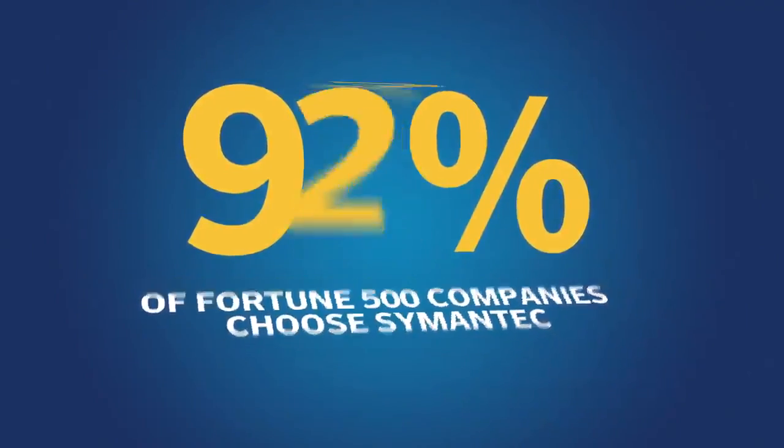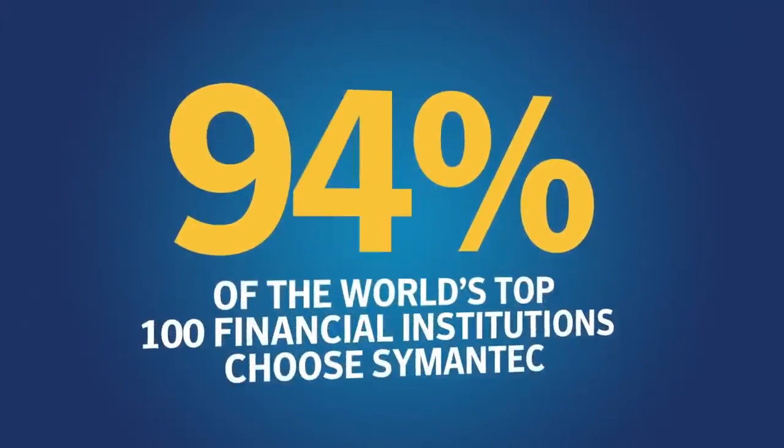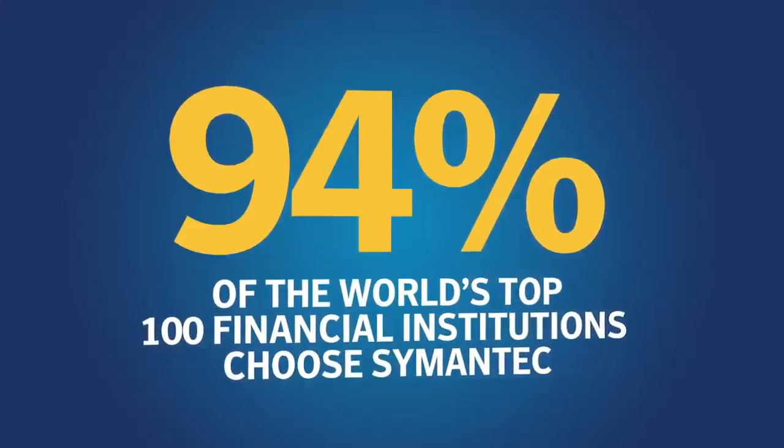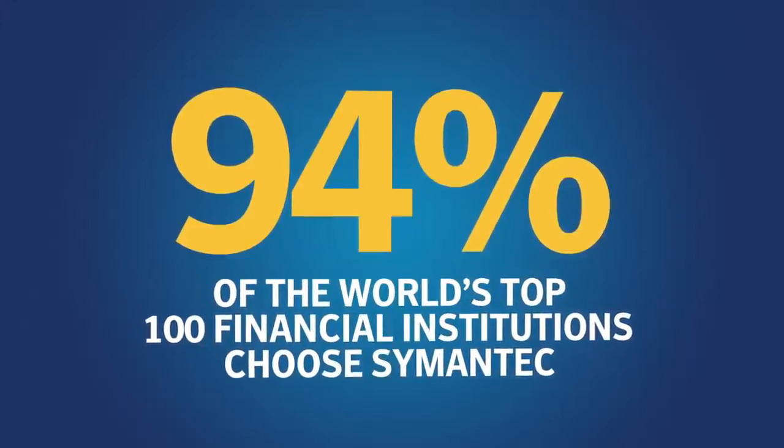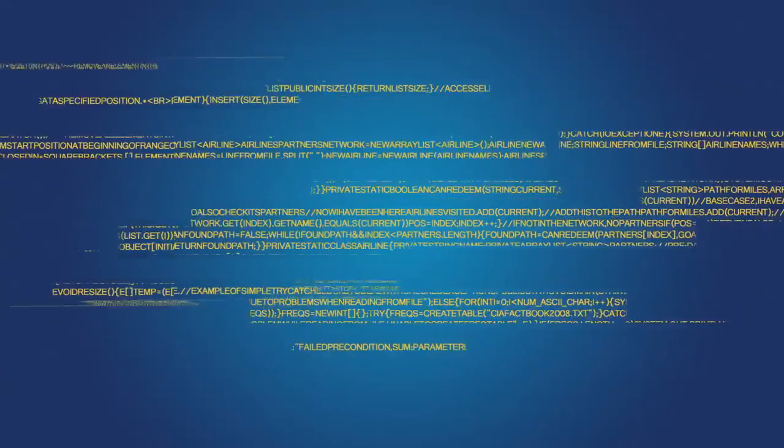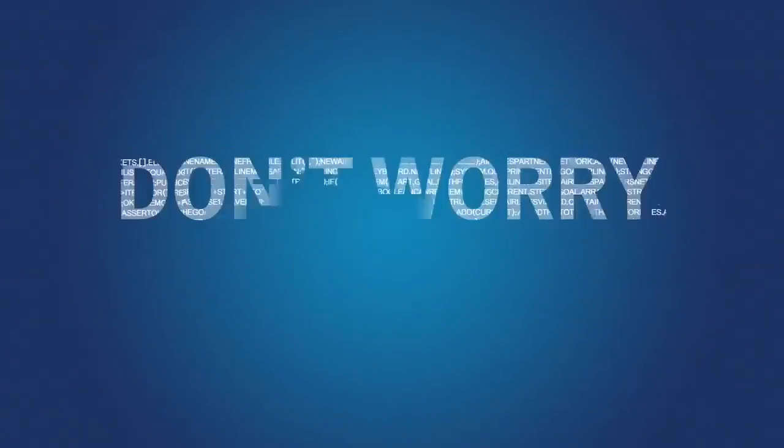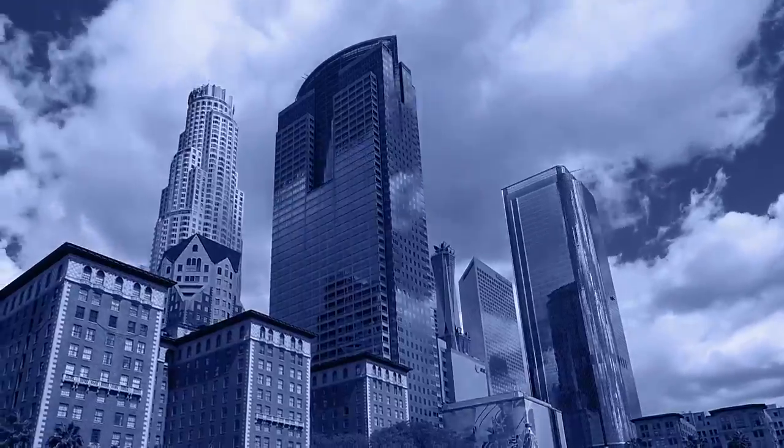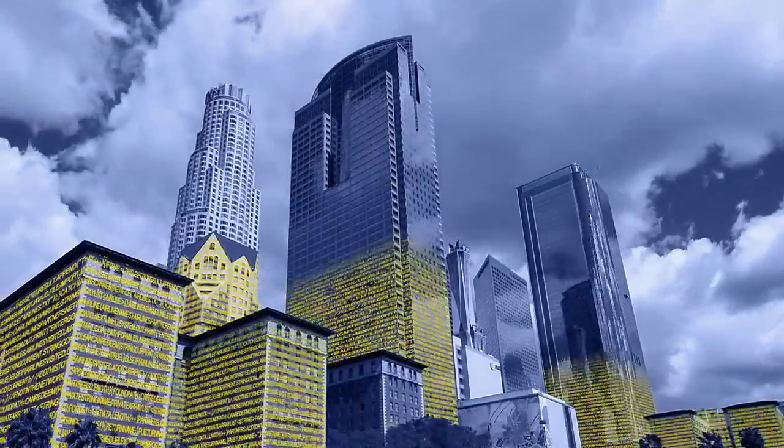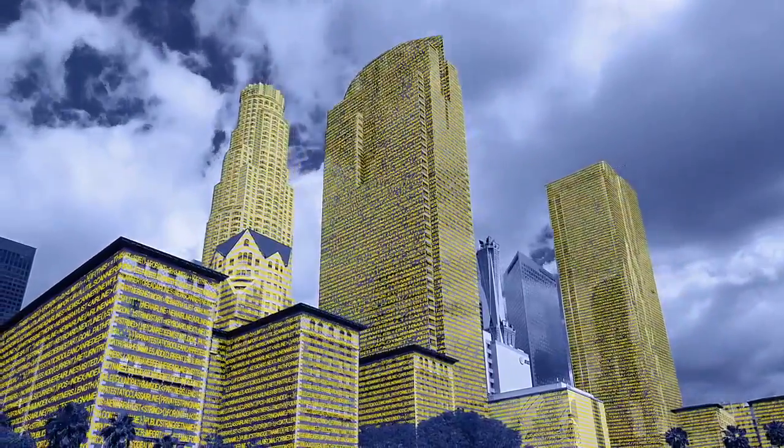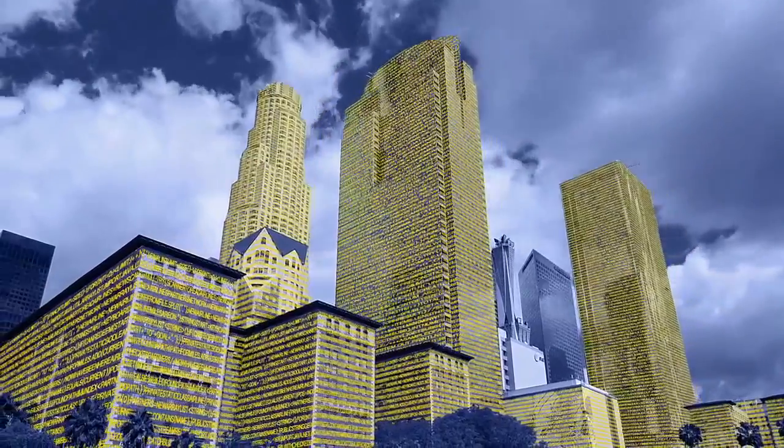It's why those with the most at stake choose Symantec. Concerned about managing your website security? Don't worry, that's our job. From smaller businesses getting started with encryption to larger enterprises in need of comprehensive tools, we can help.